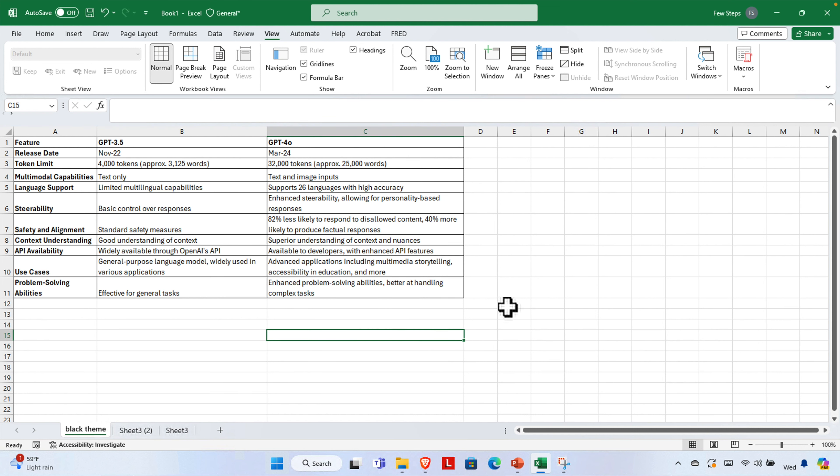Hey everyone! Welcome back to our channel. Today I'm going to show you a quick and easy way to make the background of just one sheet in your Excel workbook black, with white text, without changing the overall theme.